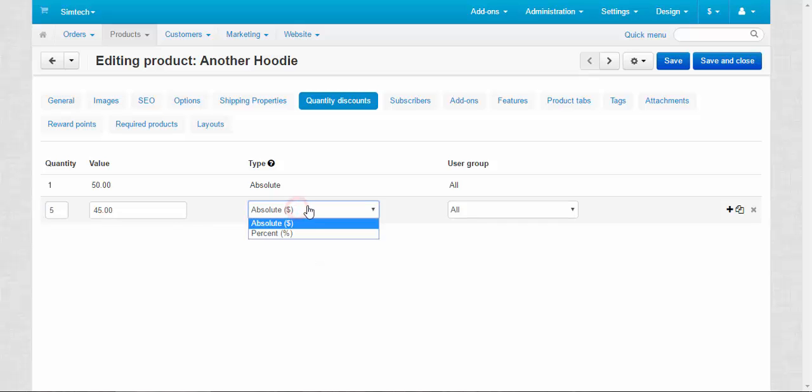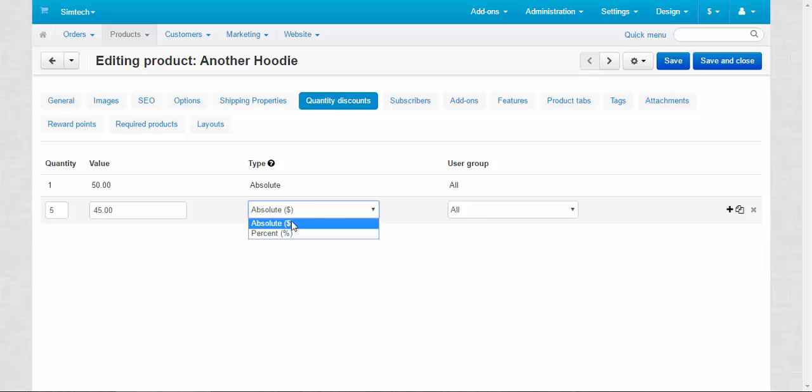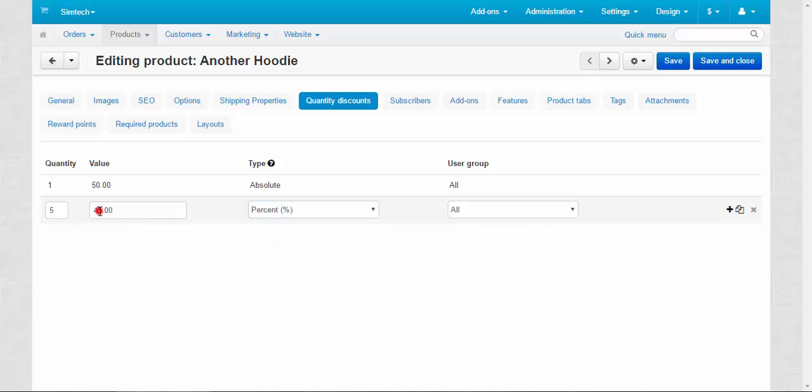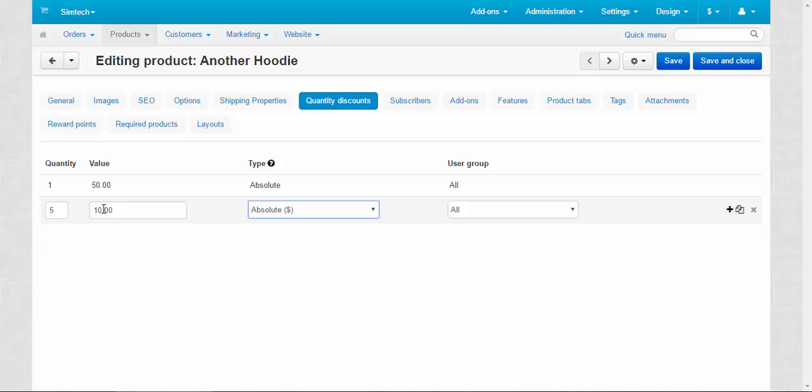And we can choose the type of discount by currency or by percents. For example, by percents, 10% of the price, and here for example, $45.